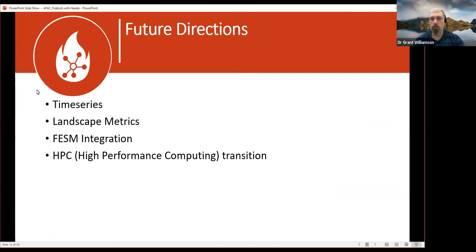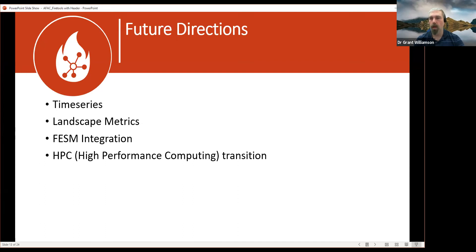We're now moving towards getting more value out of that analysis. Over the past few months I've been working on extending Fire Tools in several directions. One is building time series analysis into it, so we can look at not just the current year but how it relates to previous years in history — what has the fire threshold status distribution been in the past and how does the current year relate to that. This involves processing across the complete fire history archive, running fire tools for each year and building a time series of vegetation status maps.